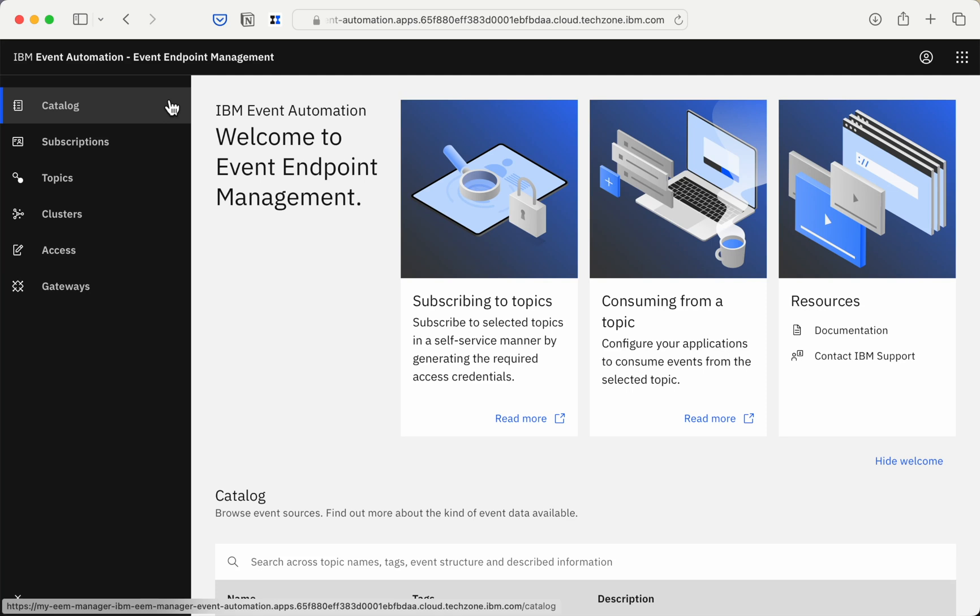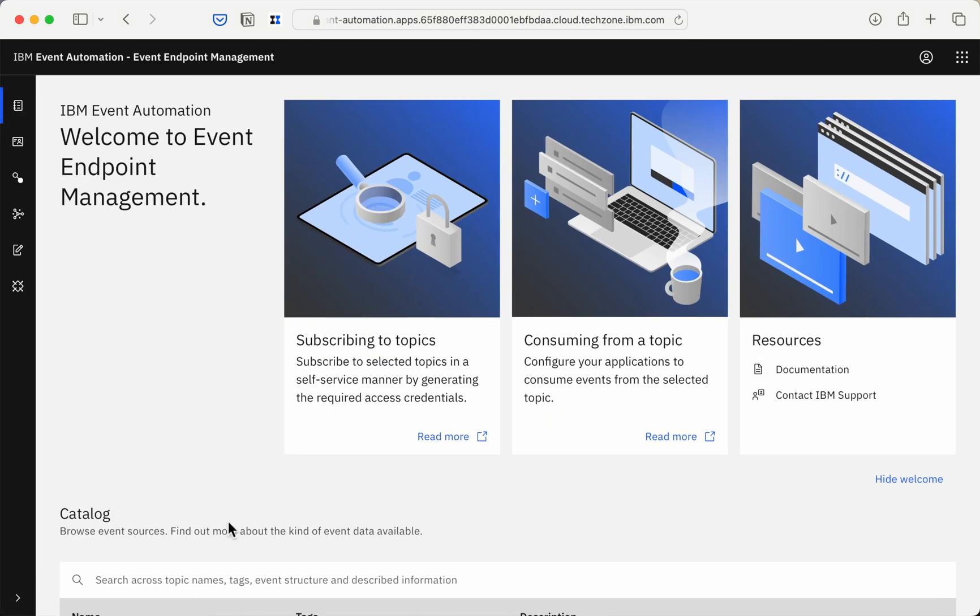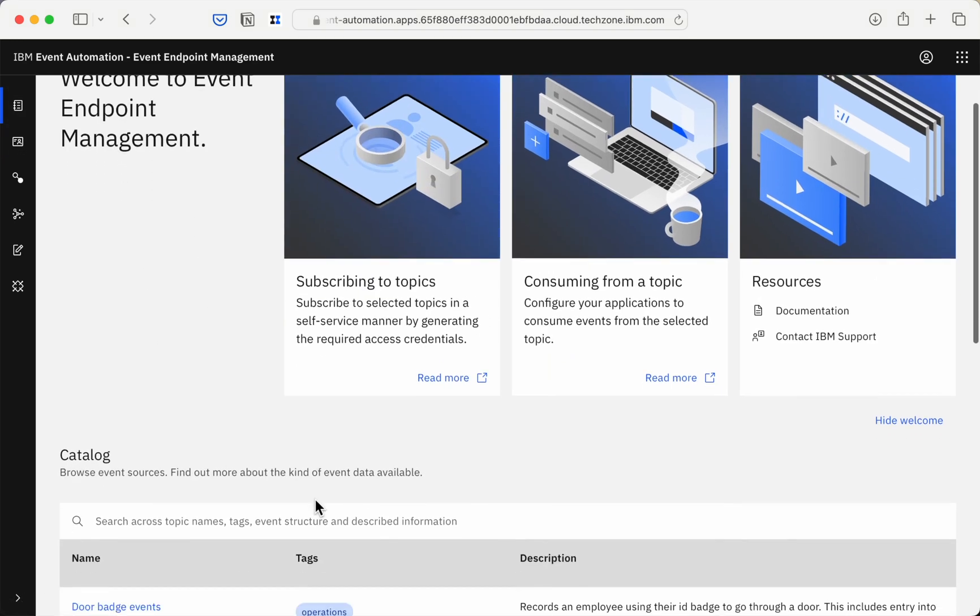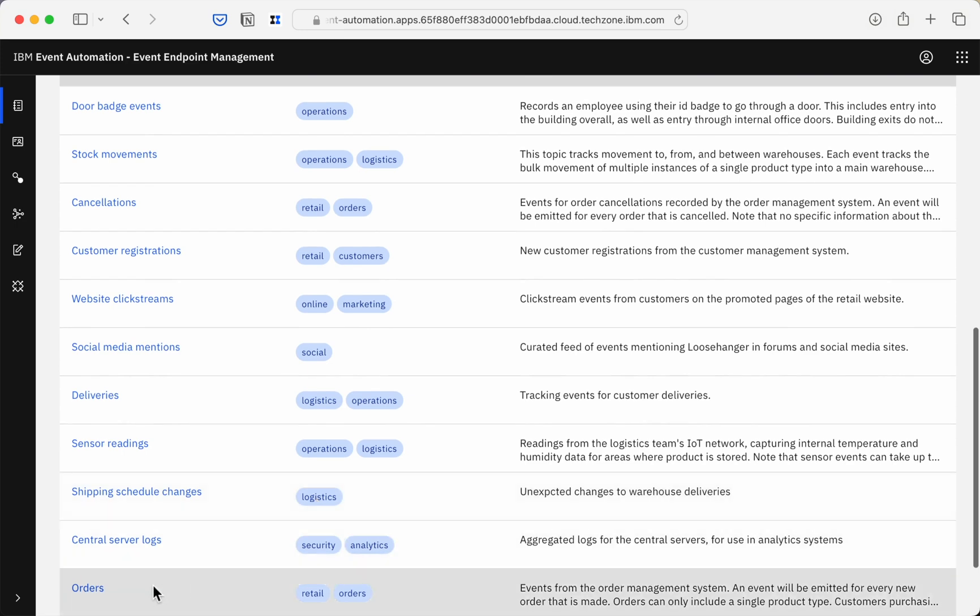Event Endpoint Management lets you treat your Kafka topics as asynchronous APIs that can be published and managed, available for your developers to discover in this async API catalogue.